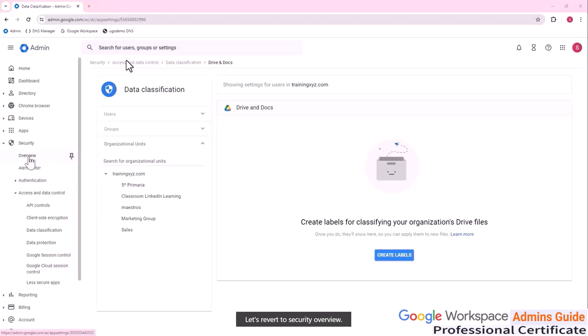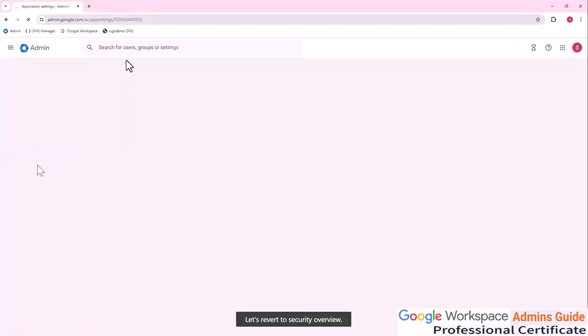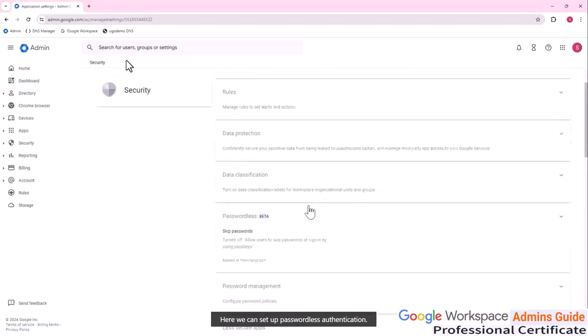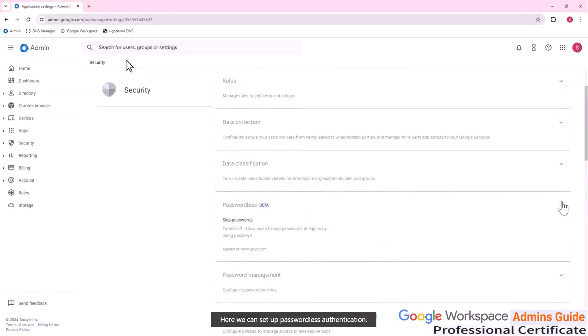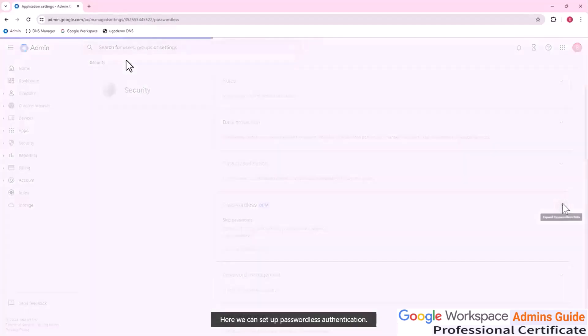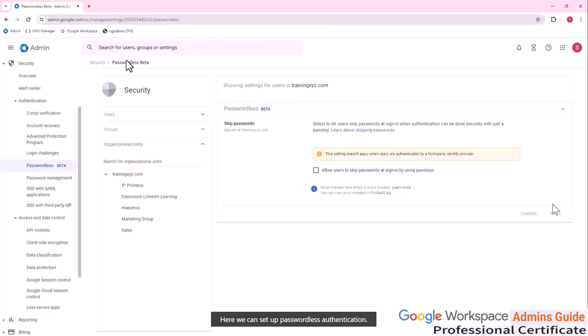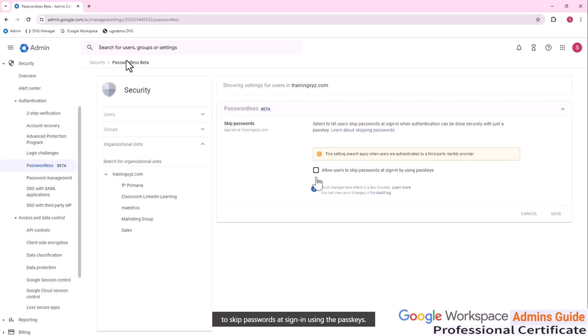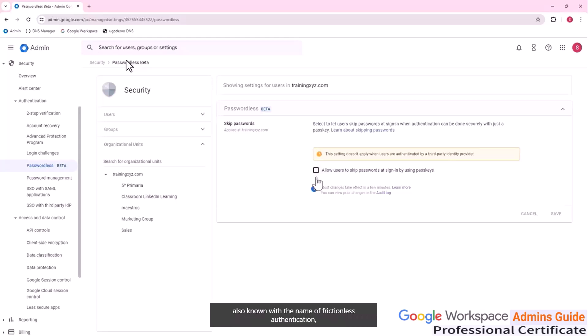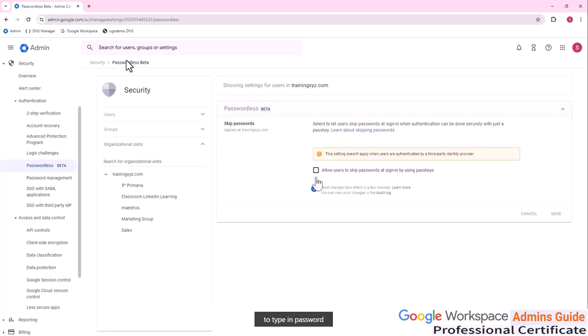Let's revert to security overview. Here we can set up passwordless authentication. Enabling this option, we can allow our users to skip passwords at signing using the pass case. Passwordless authentication, also known with the name of frictionless authentication, enhances the level of general security, avoiding the users to type in password that can be easily recognized afterwards.